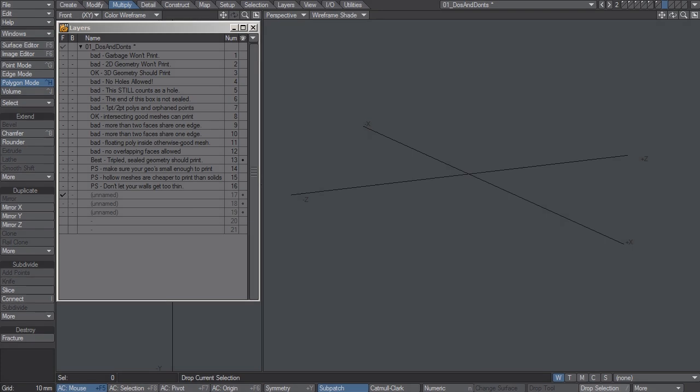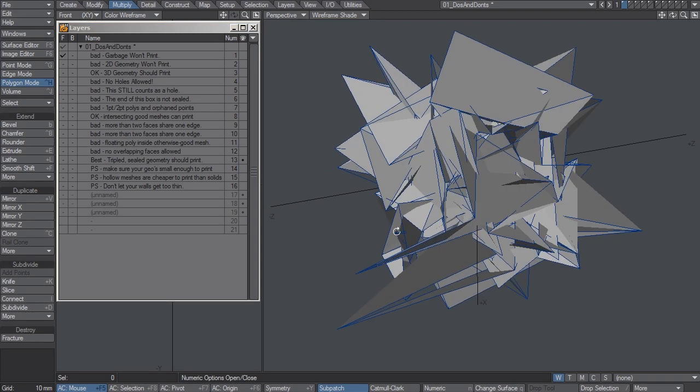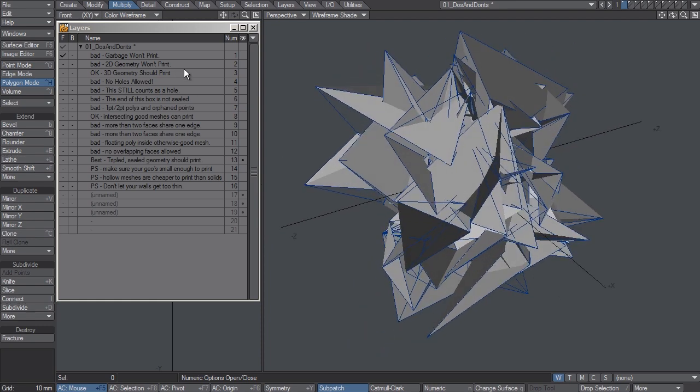Hi, I'd like to talk about some of the do's and don'ts of 3D printing. First, garbage won't print so don't even try. It has to look like something.